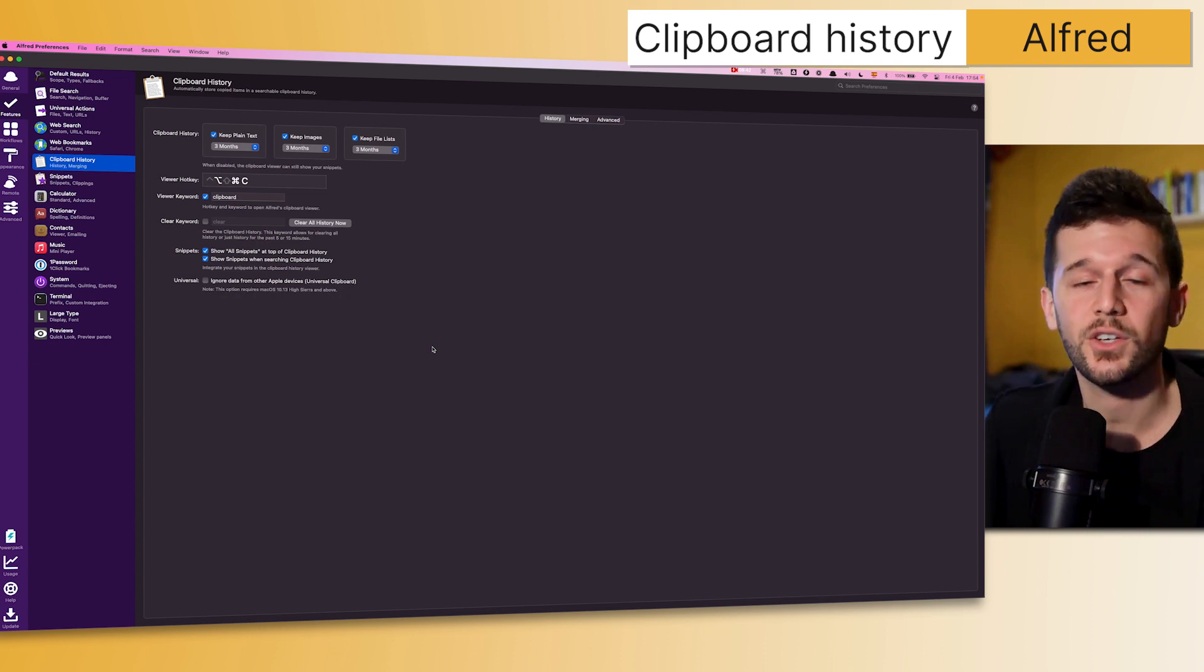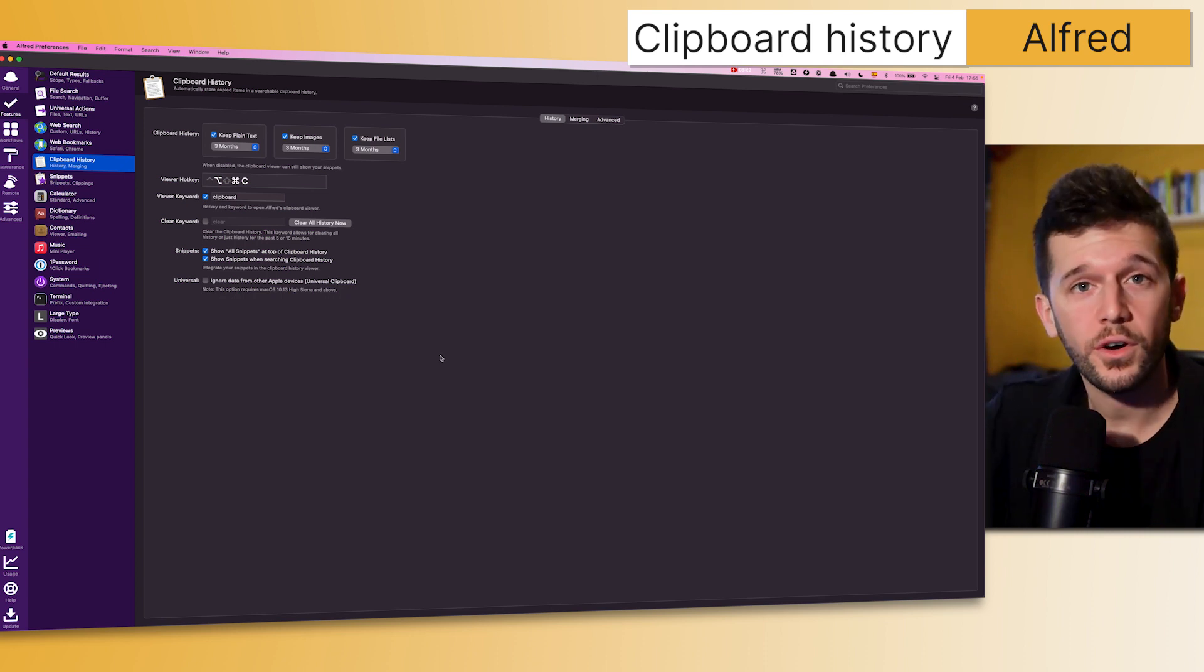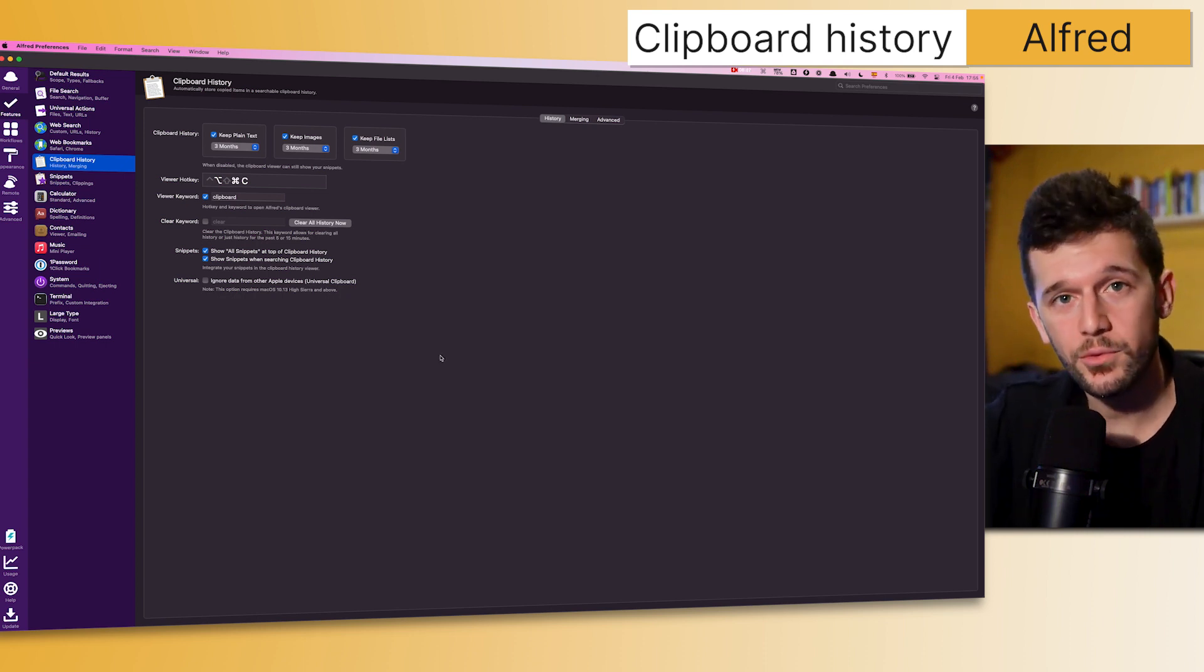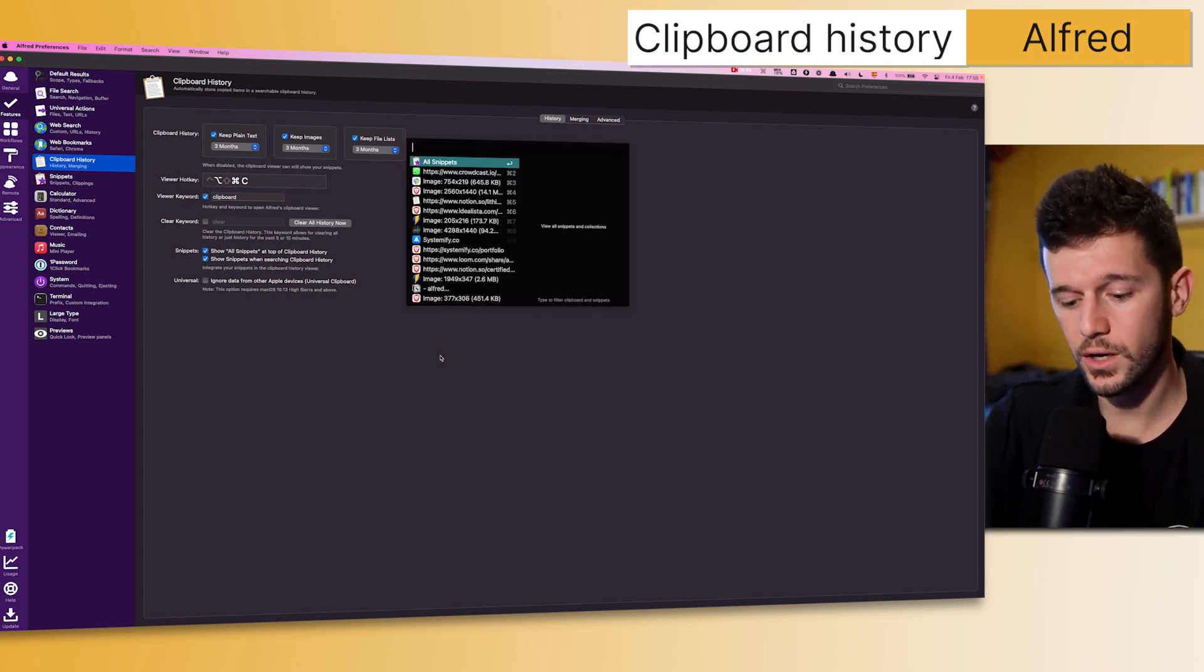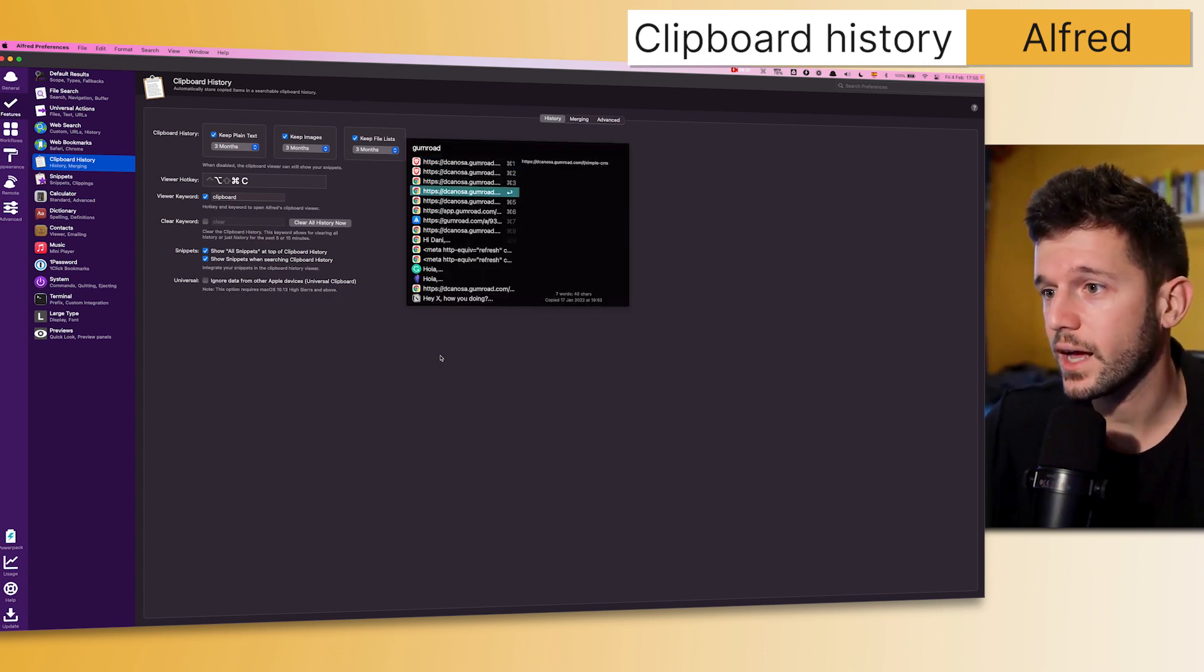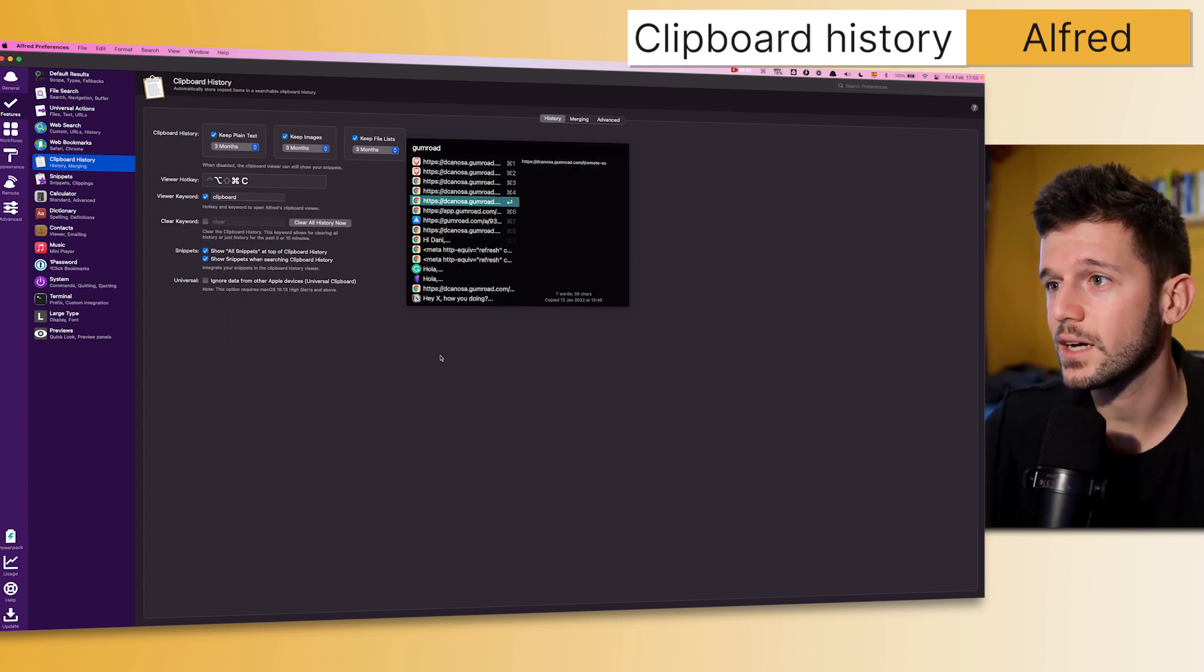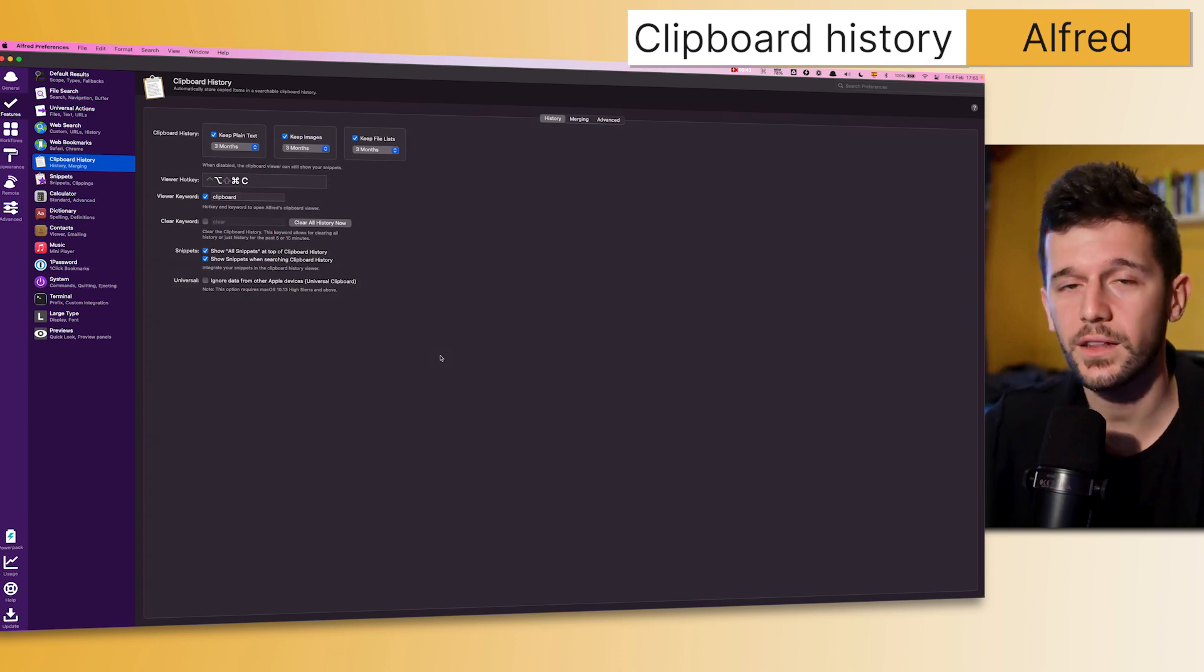This also works with images. So if you copy multiple images, then you can retrieve them. This is super useful. Or for example, if I want to share one of my Gumroad products, I just have to go here, write Gumroad, and look—all the times that I have copied my Gumroad products are here. I just have to find which one I want to paste and that's it.